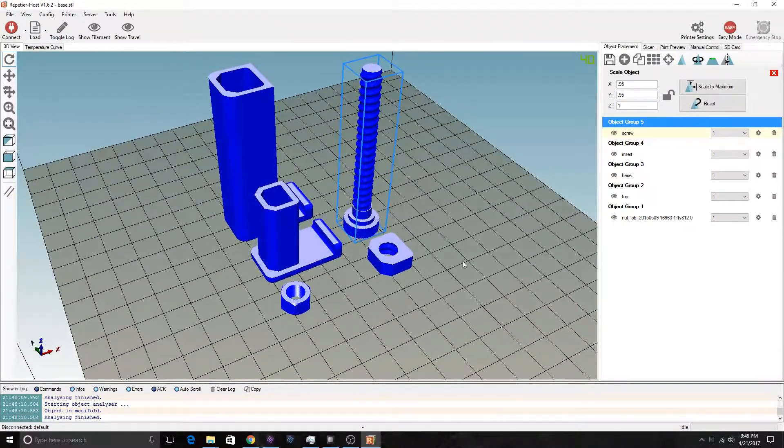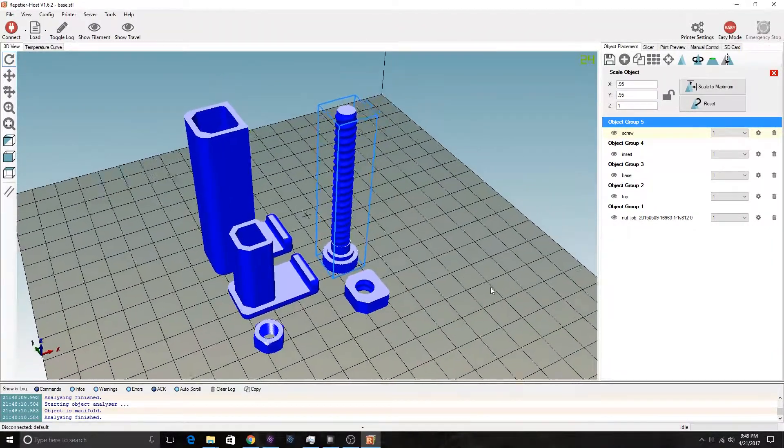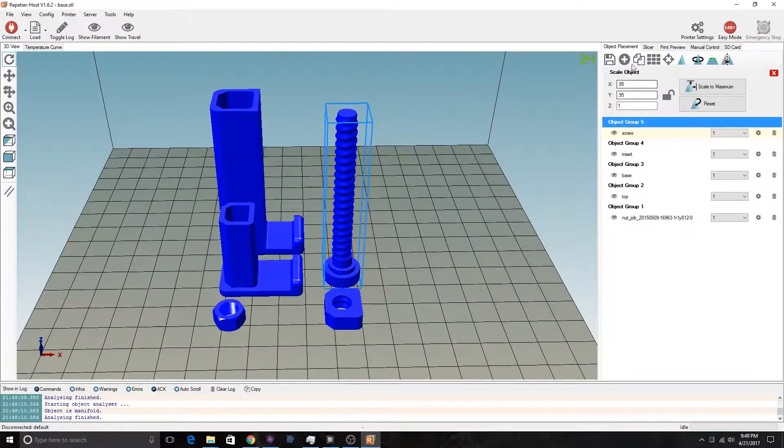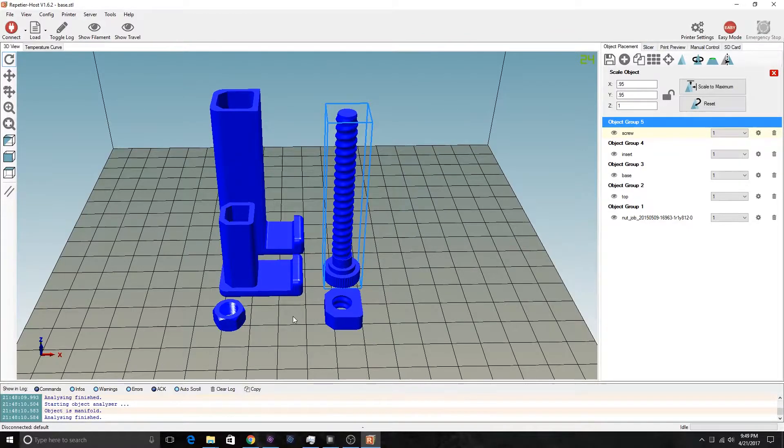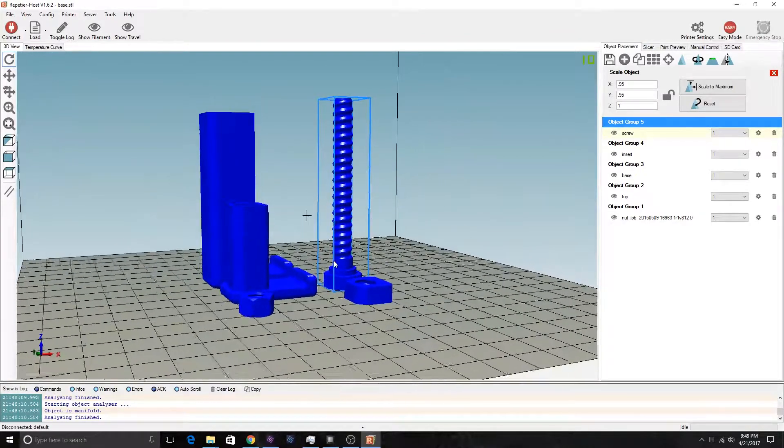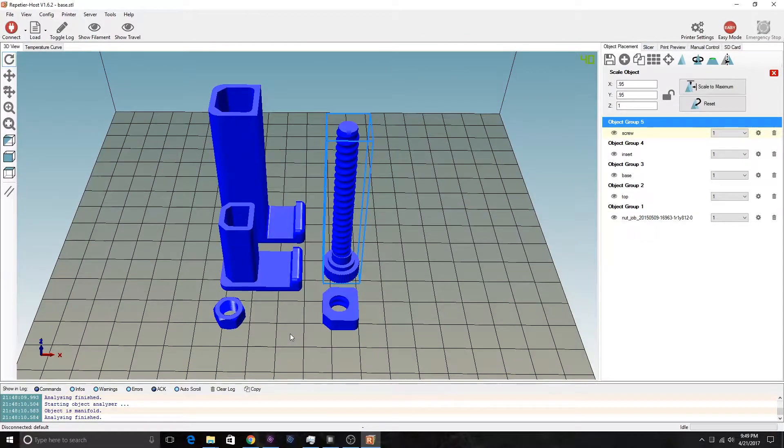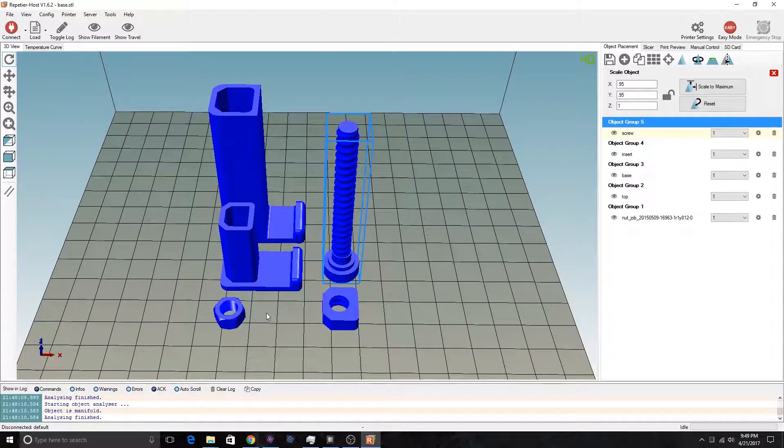I'll print this at 0.2 millimeter layer height as I usually do, and we'll see how it comes out.